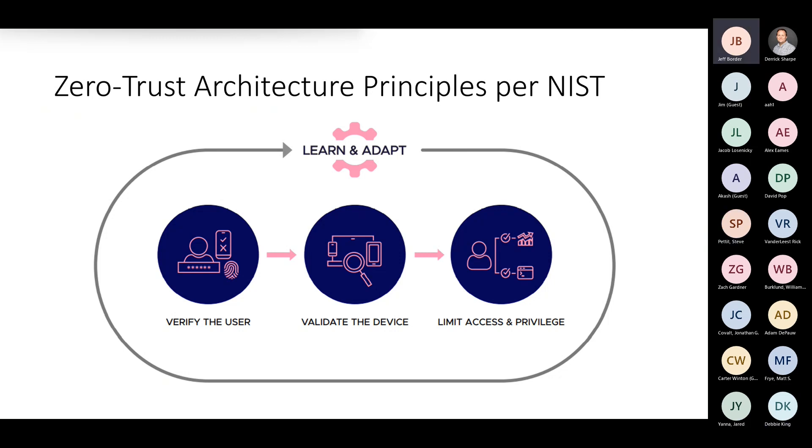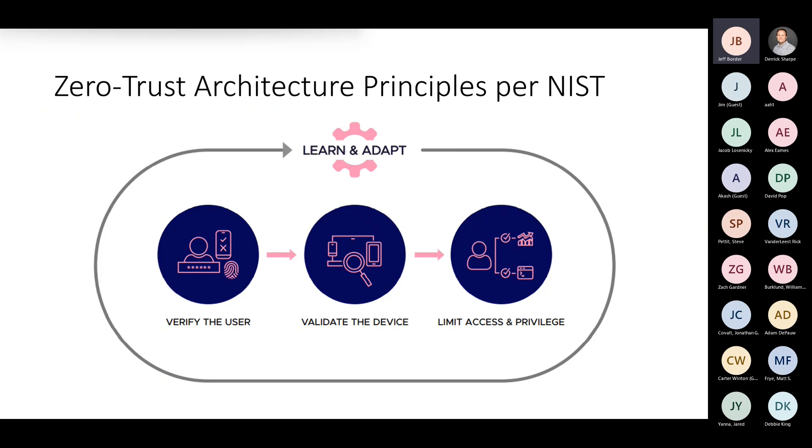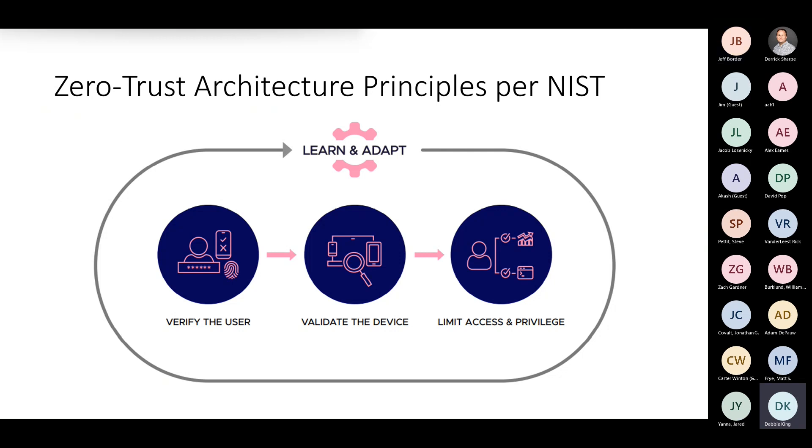Number one, we verify the user. We validate the device. One of the things I'll say is devices have identities. Users have identities, but devices also have identities. What do we do when we have all these different types of devices trying to access our resources? Finally, NIST says limit access - limited privilege or least privilege.